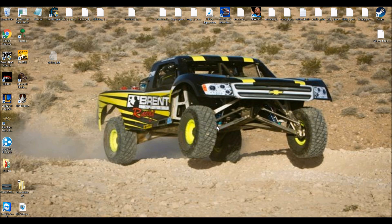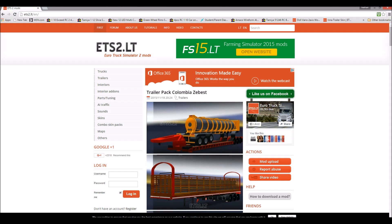What's up guys, this is AJ Knockout here, and I'm going to teach you guys how to put mods in your Euro Trucking Simulator. It's a very simple step, and I'm going to teach you guys to do it real quick. Most people get confused how to do it, so I'm just going to show you.